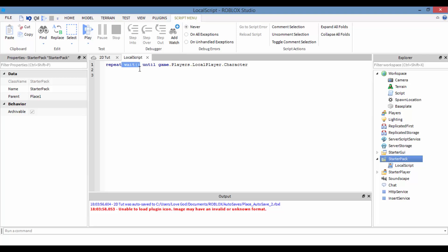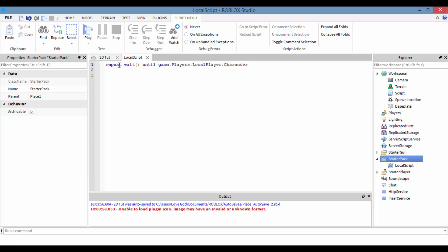We're just going to add a wait right here so it doesn't error and doesn't run too fast. So: repeat wait until game.Players.LocalPlayer.character — that is saying repeat this one line until the local player's character is loaded for that player.